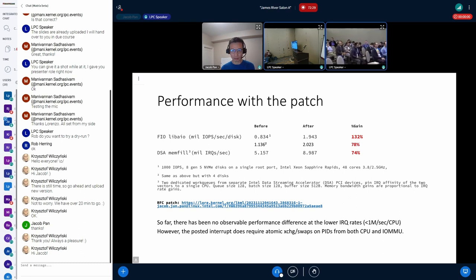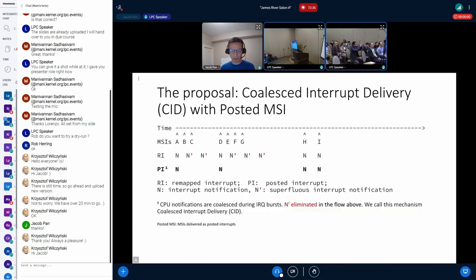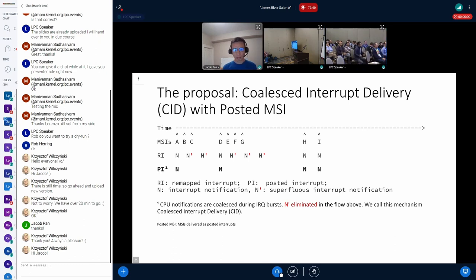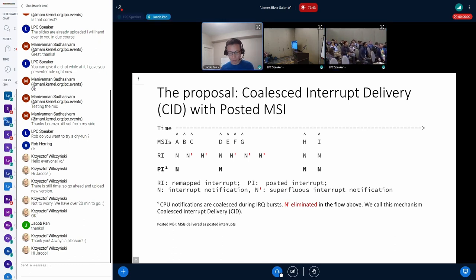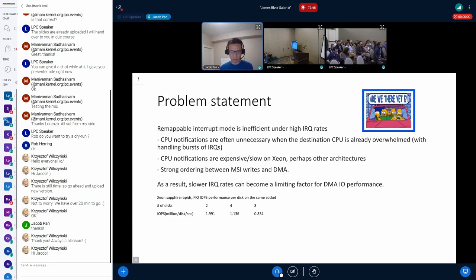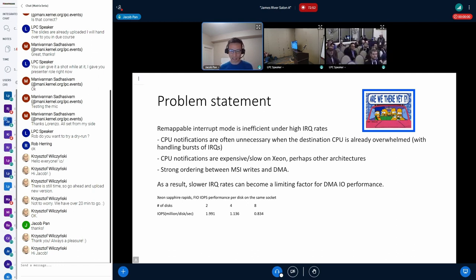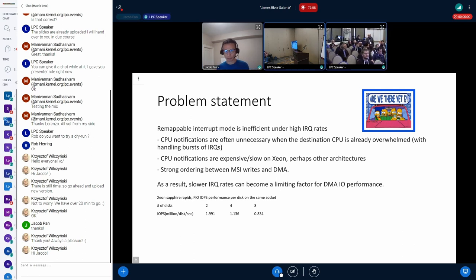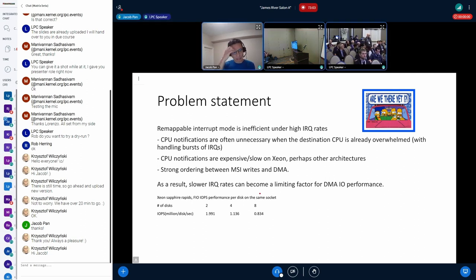Question: Why do you need posted interrupts to do this? Couldn't you just scrub through the IRR and pull out pending interrupts before IRQs? Jacob: The expensive part is the delivery to the IR — that's the 'long and winding road.' The whole point of this optimization is to stop delivering to the IR because that's the slow thing. It also serializes the memory access between the IOMMU and CPU.